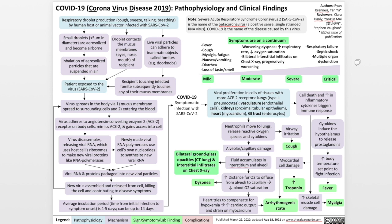Moderate to severe COVID symptoms consist of worsening dyspnea, increased respiratory rate, and reduced O2 saturation. Chest x-ray will often show bilateral infiltrates, which become progressively worse. Finally, critical COVID-19 patients exhibit respiratory failure, septic shock, and multiple organ dysfunction.